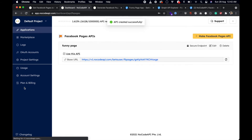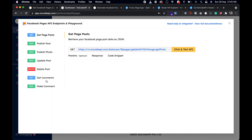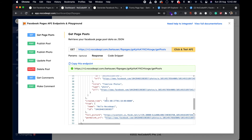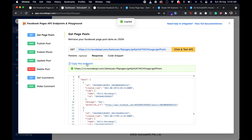When you click 'Use this API' you will see these endpoints: get page posts, publish post, publish a photo, update a photo, delete a post, get comments, and make comments. Let's try them one by one. Click this endpoint to get all posts from that Facebook page. You can also use this endpoint directly in the browser since it's a GET request.